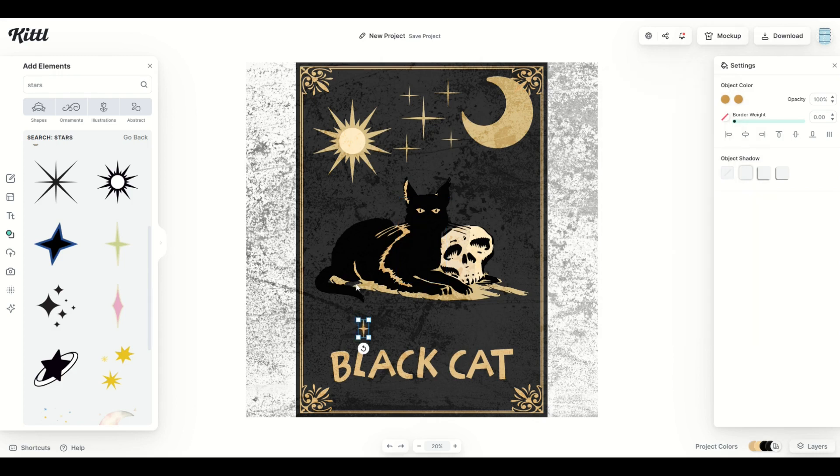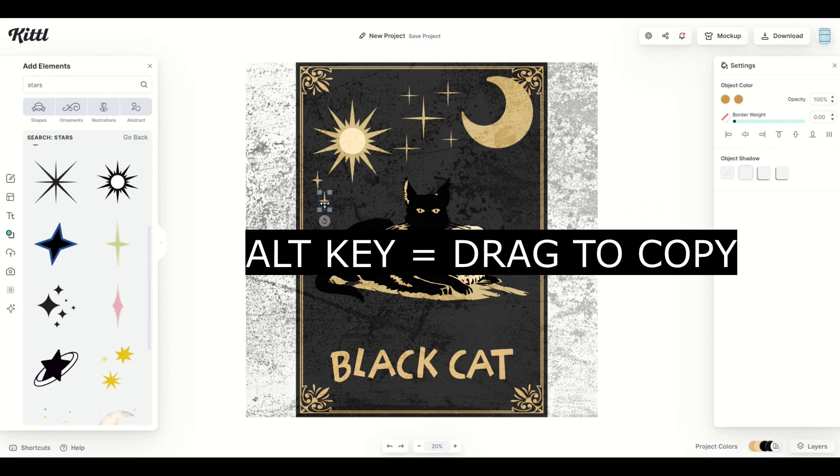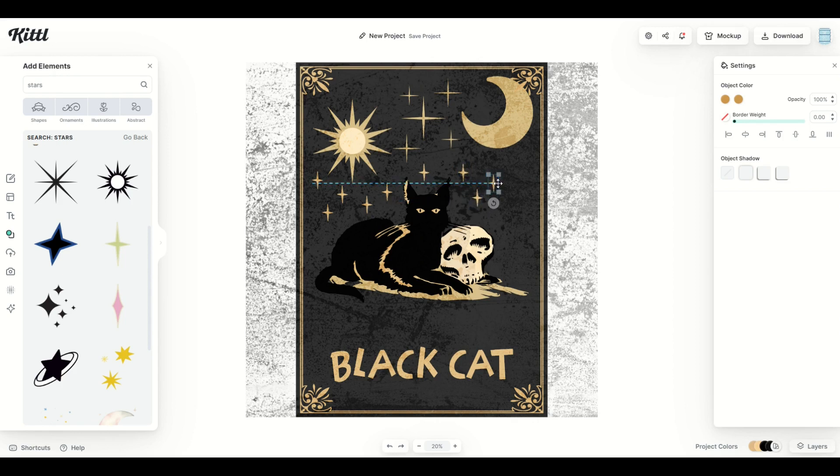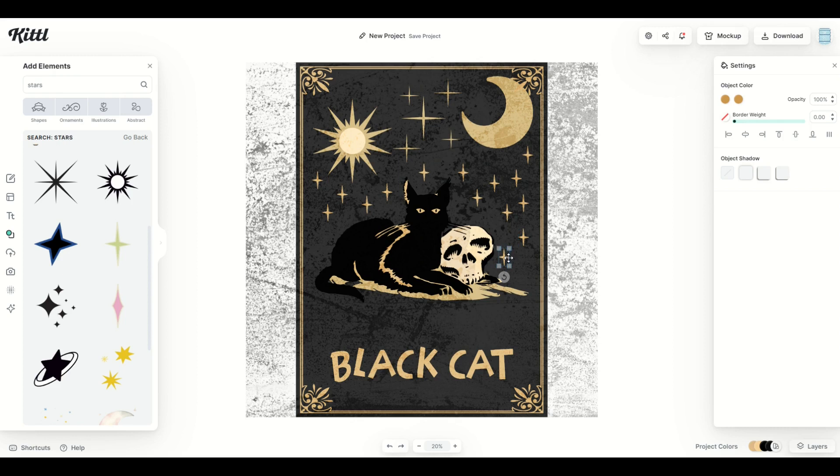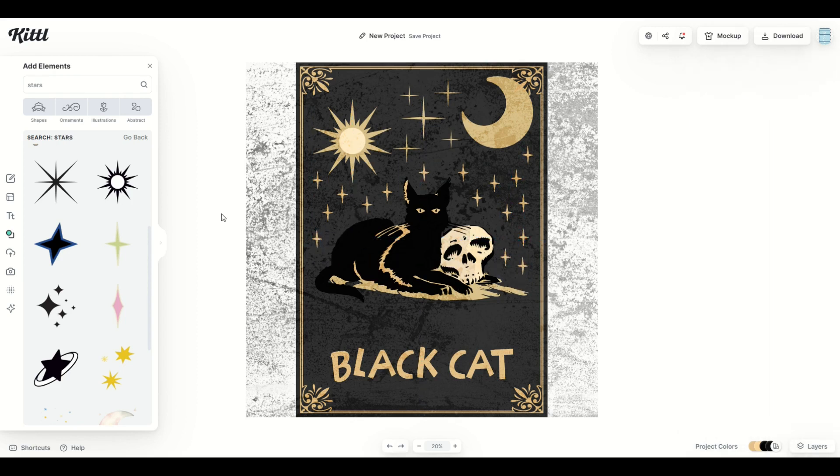And then what you can do is hold down the alt key. And when you hold down the alt key and drag, it actually will make copies. So you can quickly move stuff around, and you can quickly add in a whole bunch of stars. Look at that. In real time, I've got a starry sky now set up for the cat.